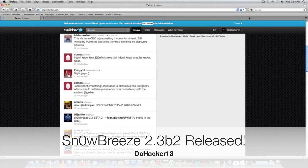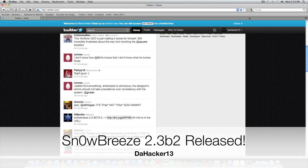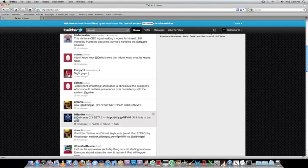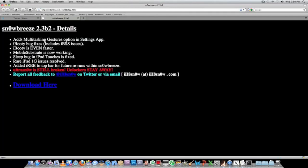Hello YouTube, this is DACA13 with another jailbreaking update. I Hate Snow just posted a tweet on Twitter saying Snowbreeze 2.3 beta 2 and then he posted a link.